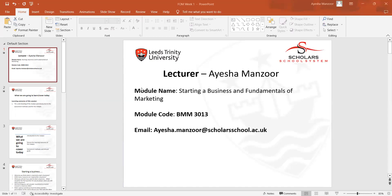Hi, this is the week one lecture of Fundamentals of Marketing. This was basically an introduction class in which I gave an introduction of myself to the students, and then students were required to give their own introduction one by one.